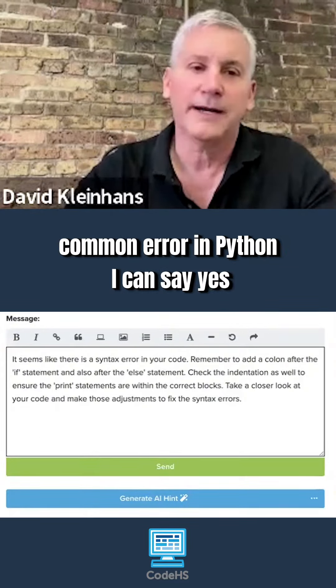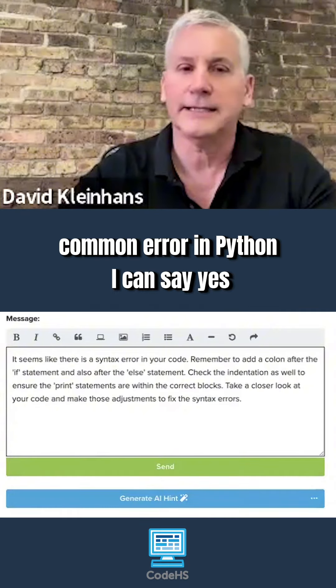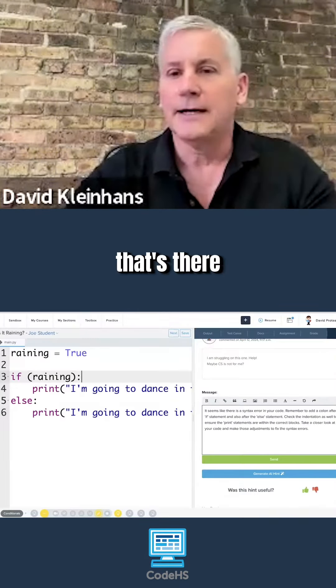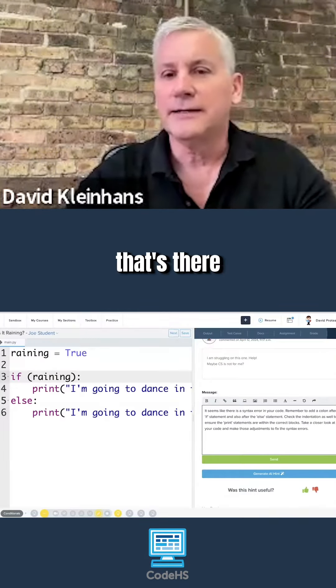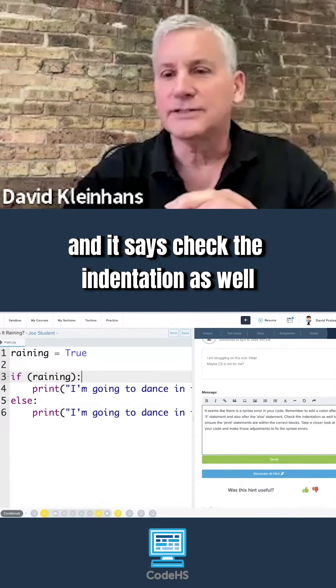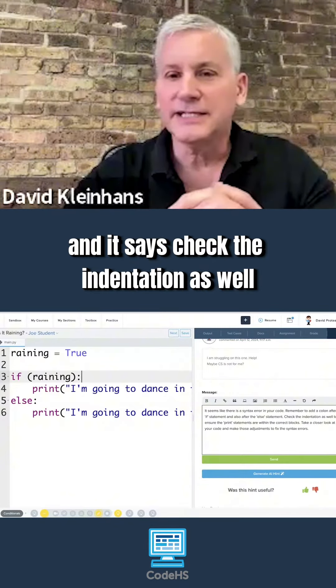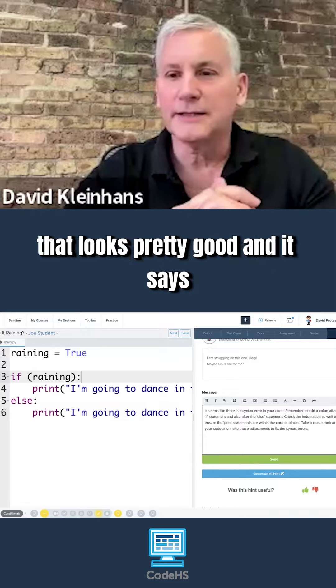Common error in Python. I can confirm that's there, and it also says to check the indentation as well.